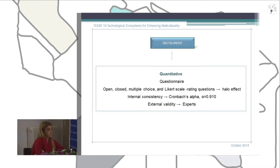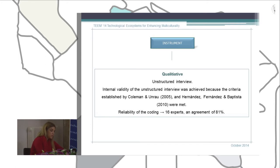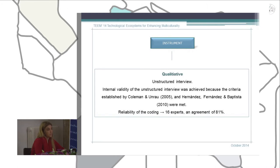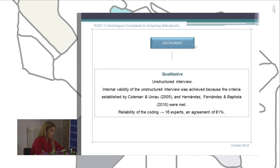For the qualitative method, we used an in-depth interview, and the internal validity of this interview was also achieved because the criteria of different authors, such as Coleman, Nadezera, and Della Montista, were met. The reliability of the coding was very high because we compared our coding with the coding of different experts. In total, we had 16 experts coding our interviews, and we achieved an agreement of 81%. The level of reliability meant that the encoding was fairly valid, and the high agreement between coders determined that each category was part of the final framework of our research.